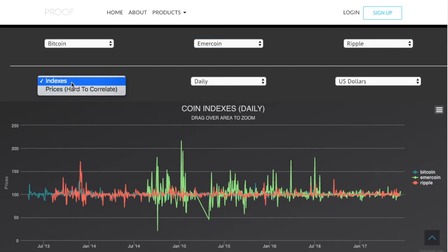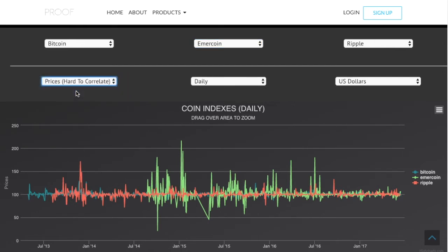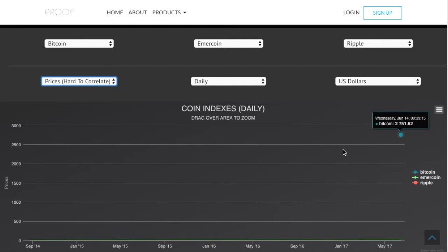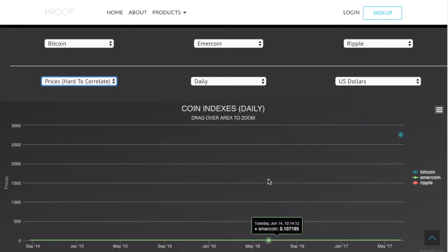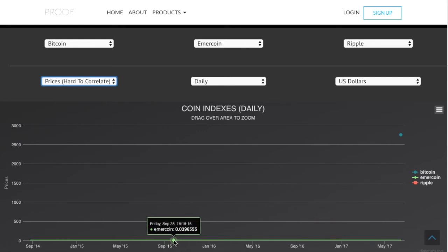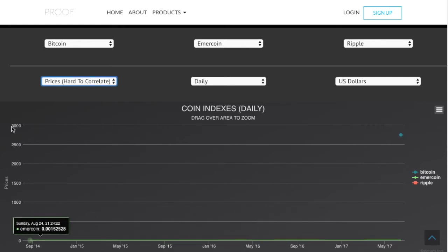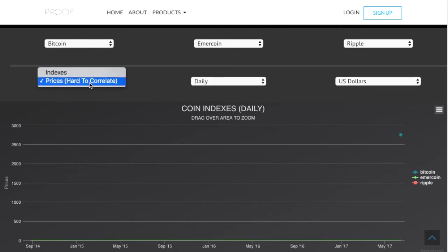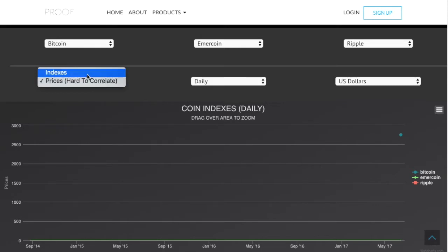Here we have indexes or prices. I can actually pull all the prices for each one of these cryptocurrencies, which is really hard to correlate because the prices are all so different that the chart will be really funky. I wouldn't really use this one. But if you're interested in looking at price, Emmercoin is like three cents and Bitcoin is thousands of dollars, so they're so different that the chart comes out really weird. We'll work on improving that later. If you want to use prices, you need to find things that have similar prices for it to come out in a readable fashion.